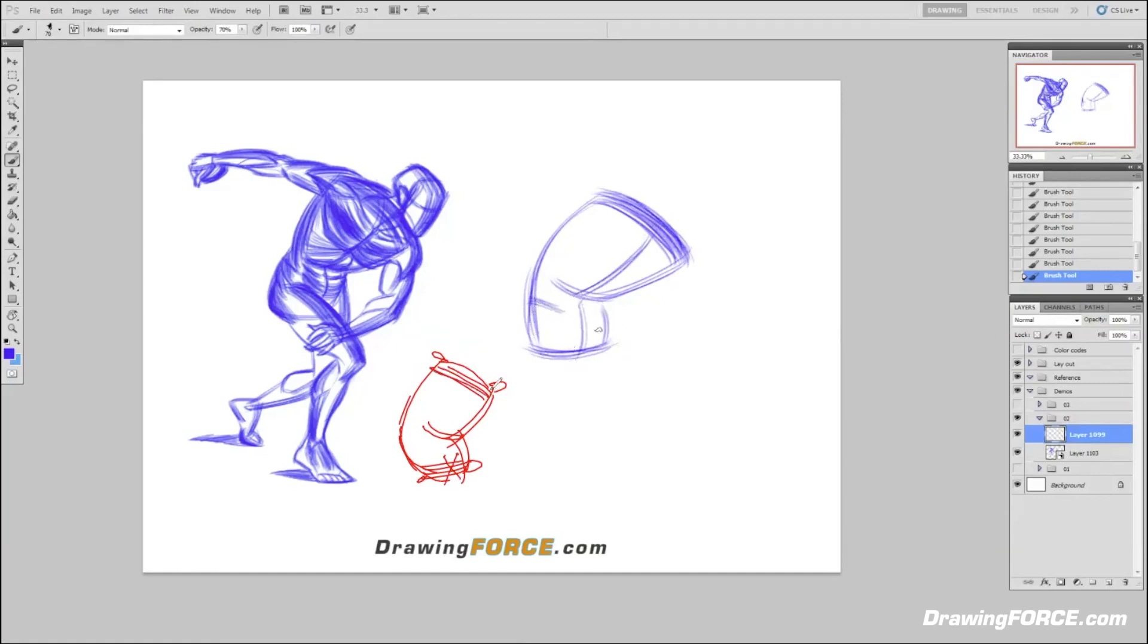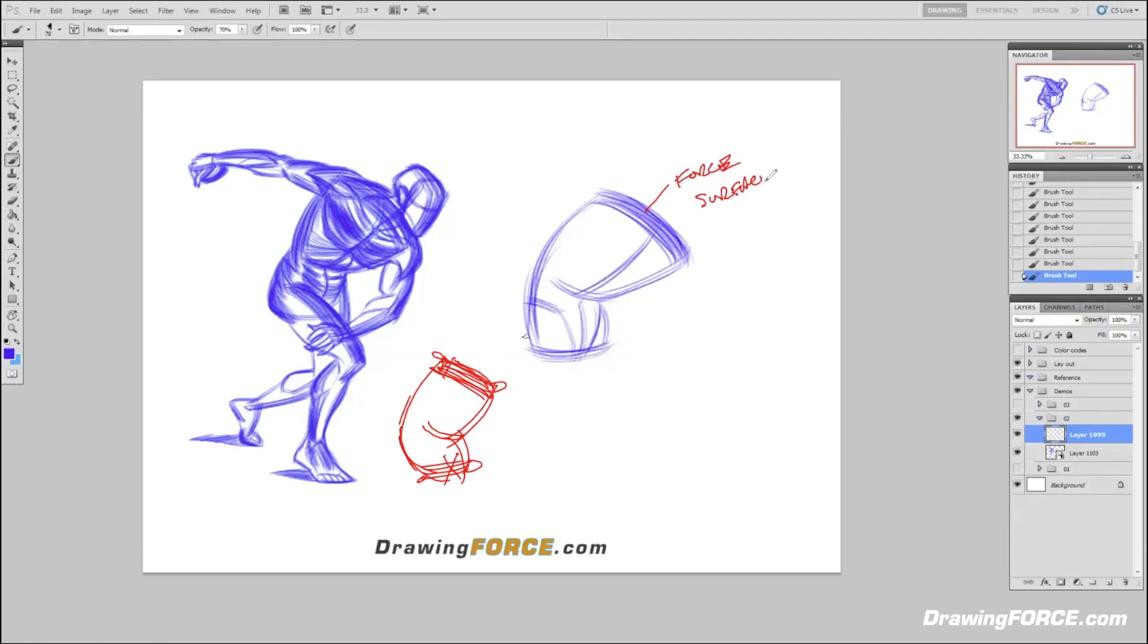It feels like you're starting to describe the top of the sack as well. Yeah, I'm using the force surface lines to define the top plane of the torso. These are force surface lines.